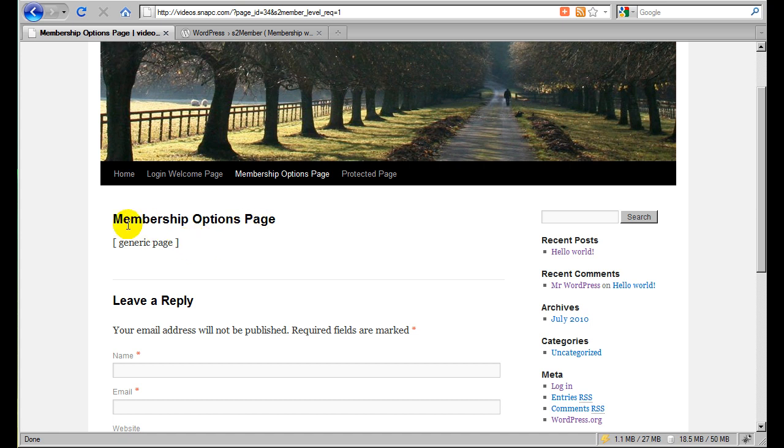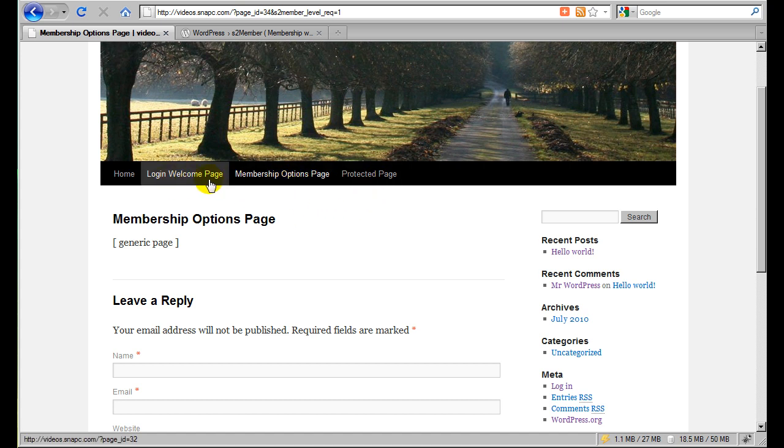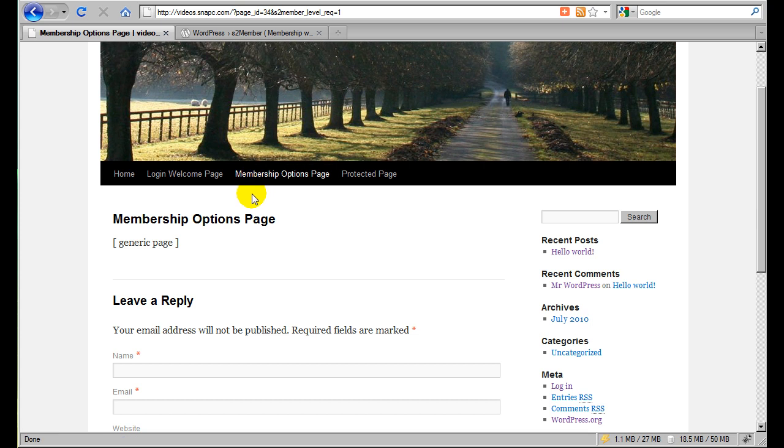And so on this page you would detail, okay, membership comes with this feature, that feature, this feature. And then at the bottom of that you might have a PayPal button. You can do whatever you like here. You might even want to pop the membership options page link out of your menu, customize this. These pages are built in and configured dynamically and they're redirected automatically by S2 Member. They don't have to be in your menu.